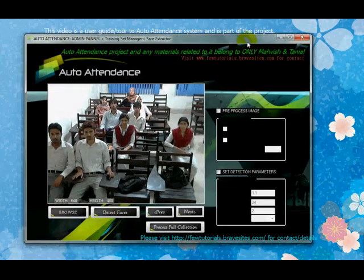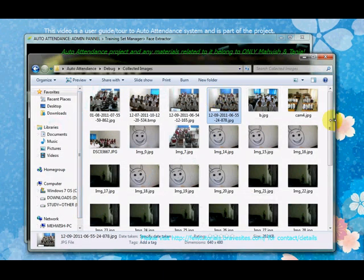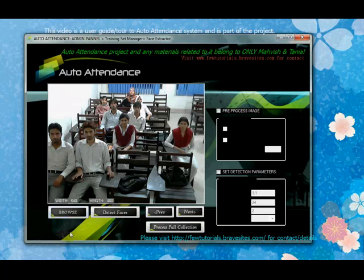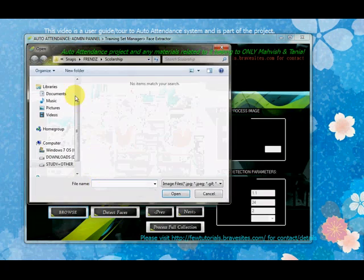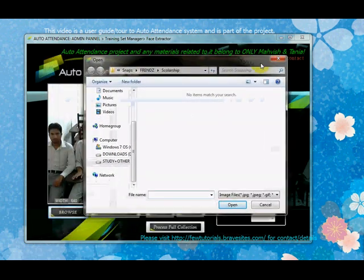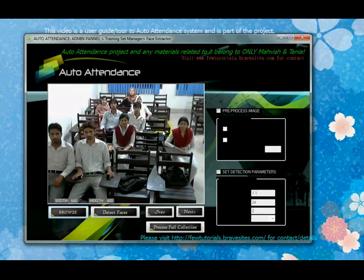This is our face extractor interface. You can see this image — once again it's for demo purposes — from the collected images folder. This is the first image loaded into the picture box. The browse button allows you to browse to any location you want, load your own image, and see how detection works on it. But right now I'll focus on the demo provided here.